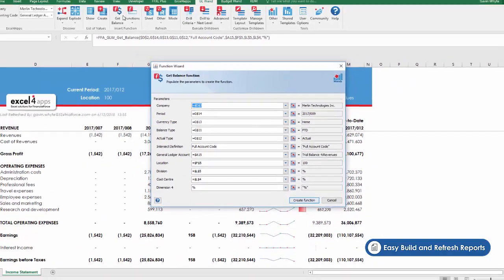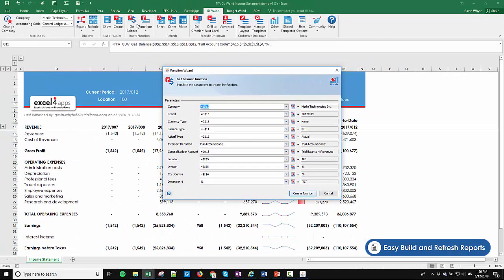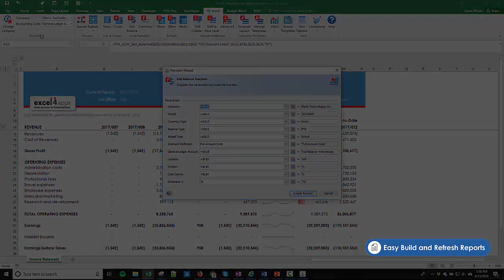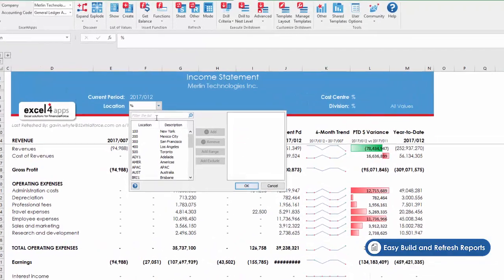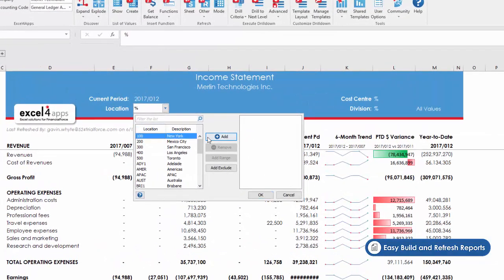Each time you launch GL WAND, we load the latest configuration data from your environment, including dimensions, GL account values, trial balance hierarchies, and other related parameters.